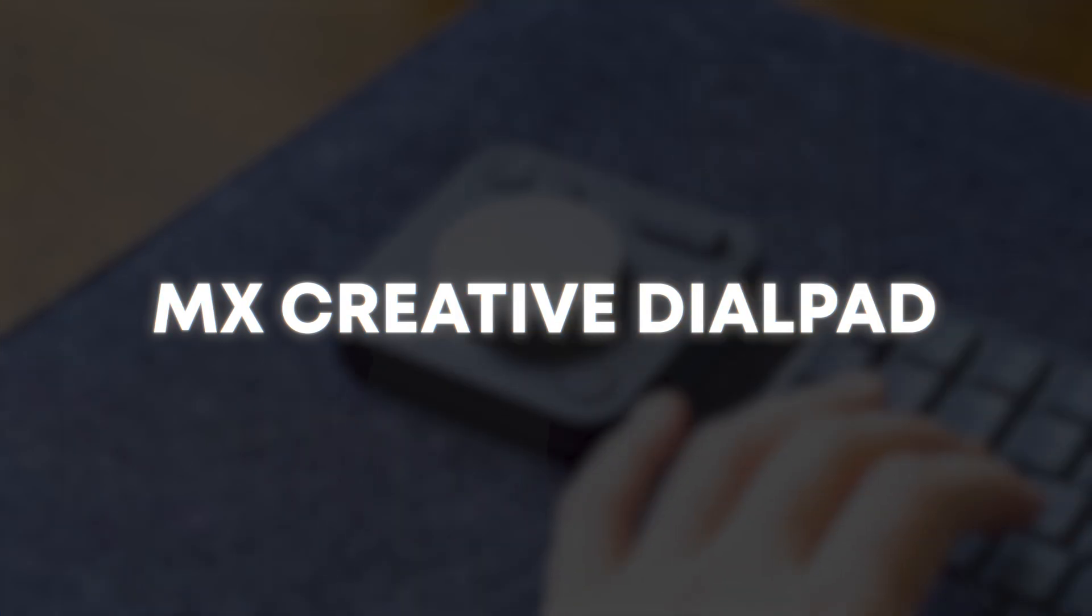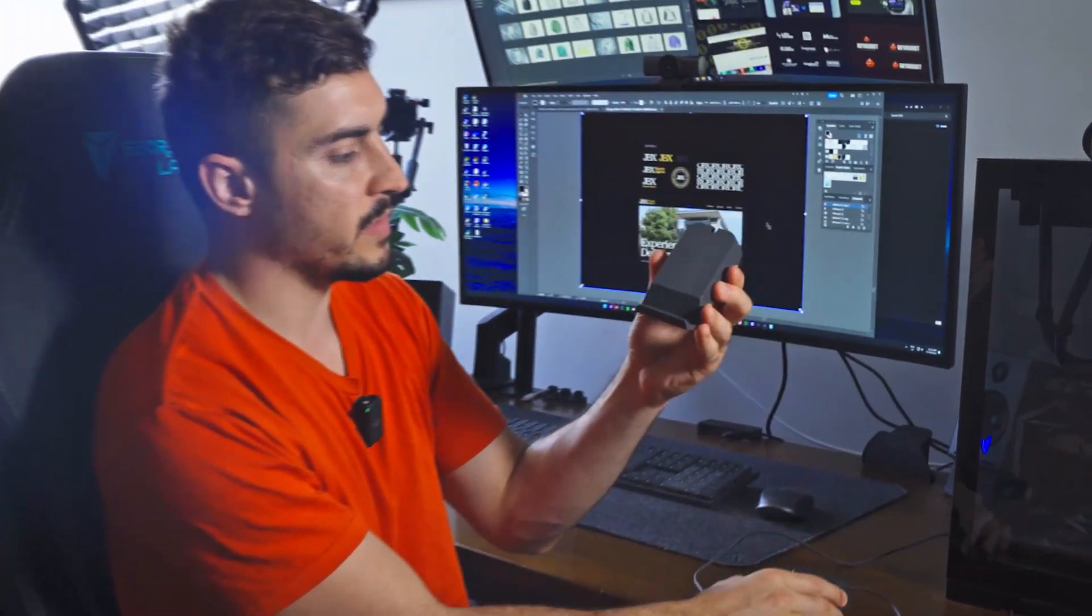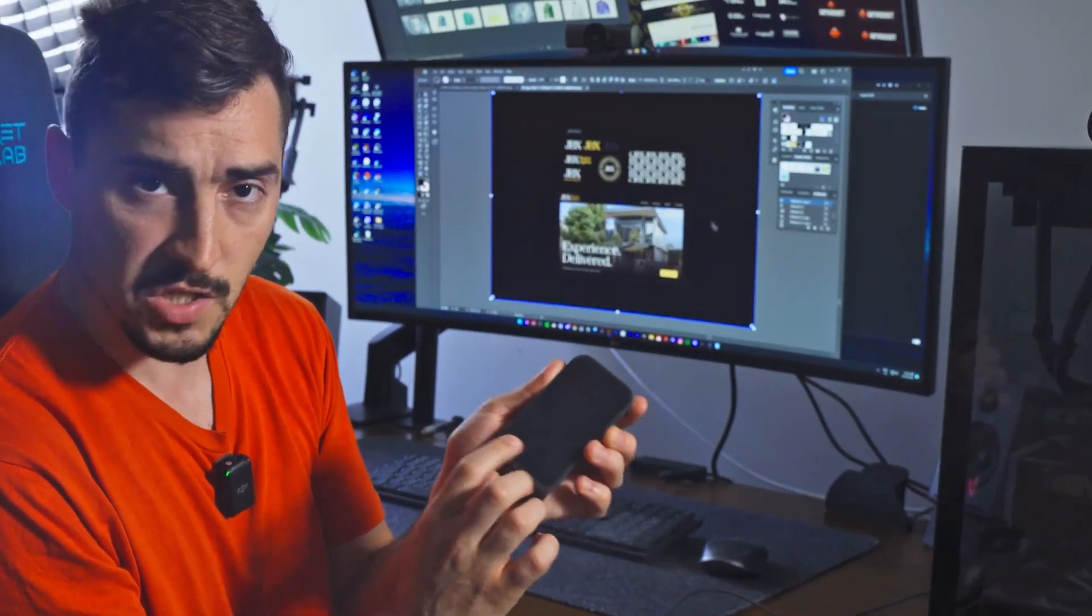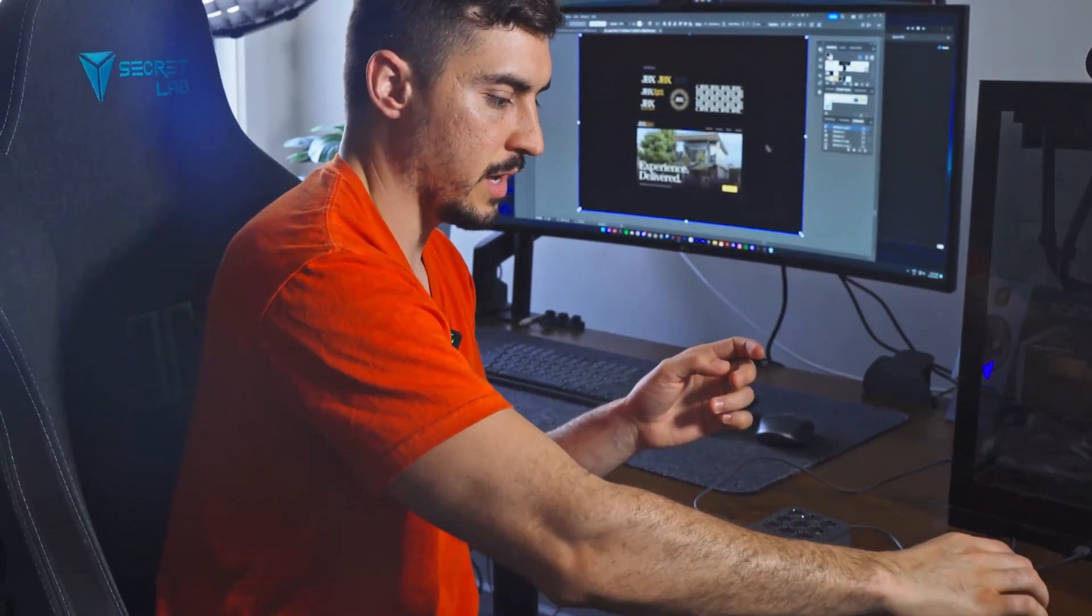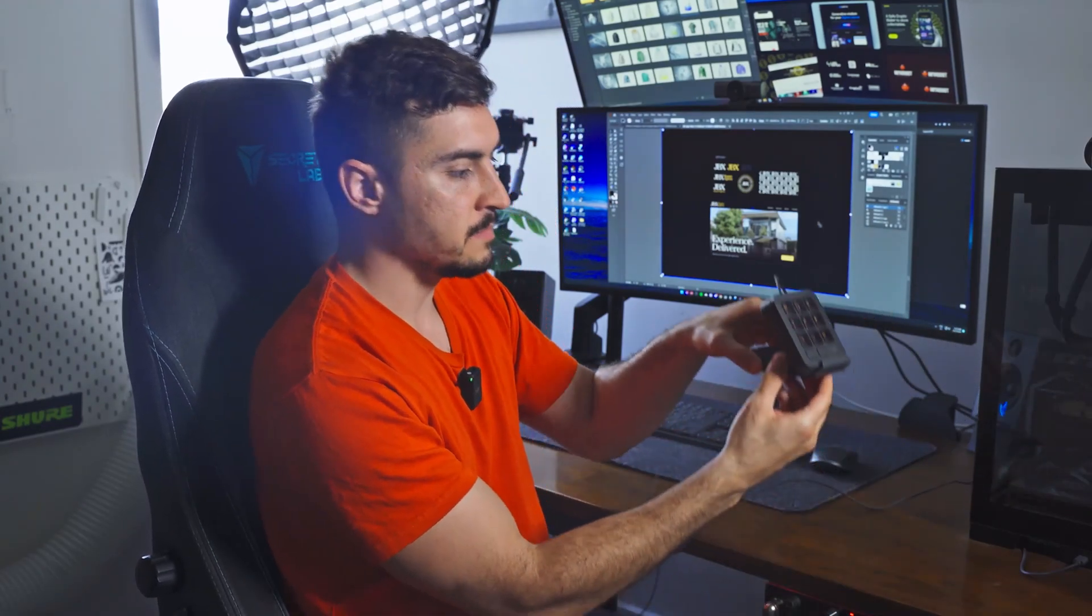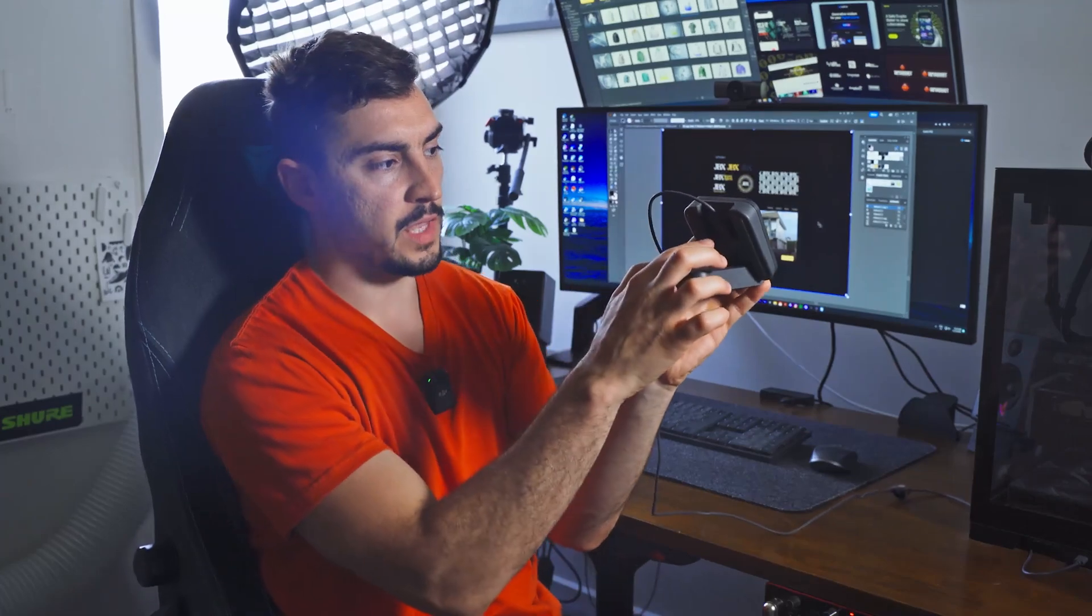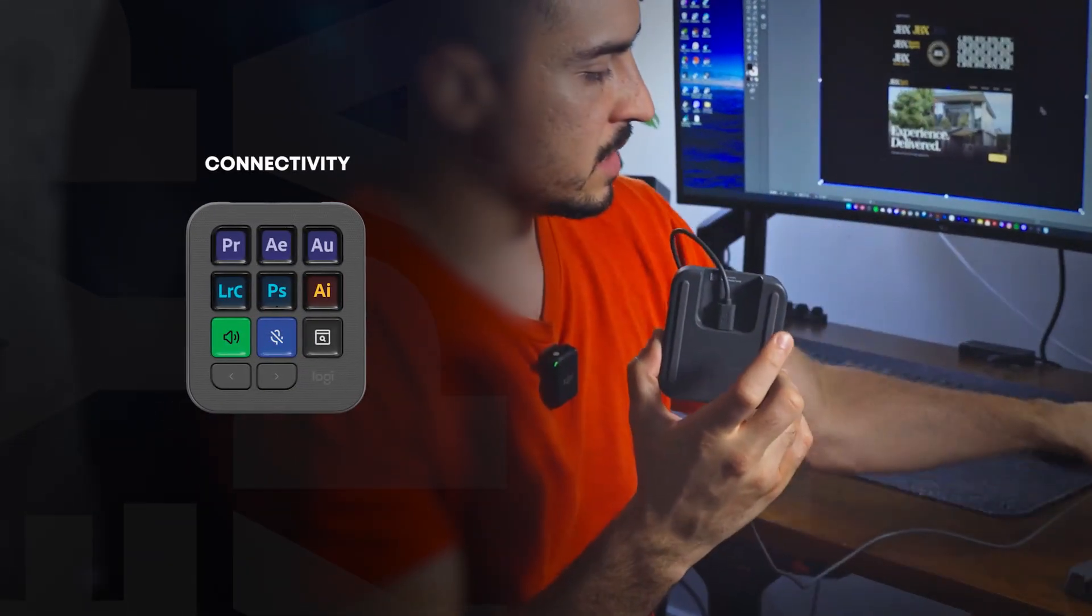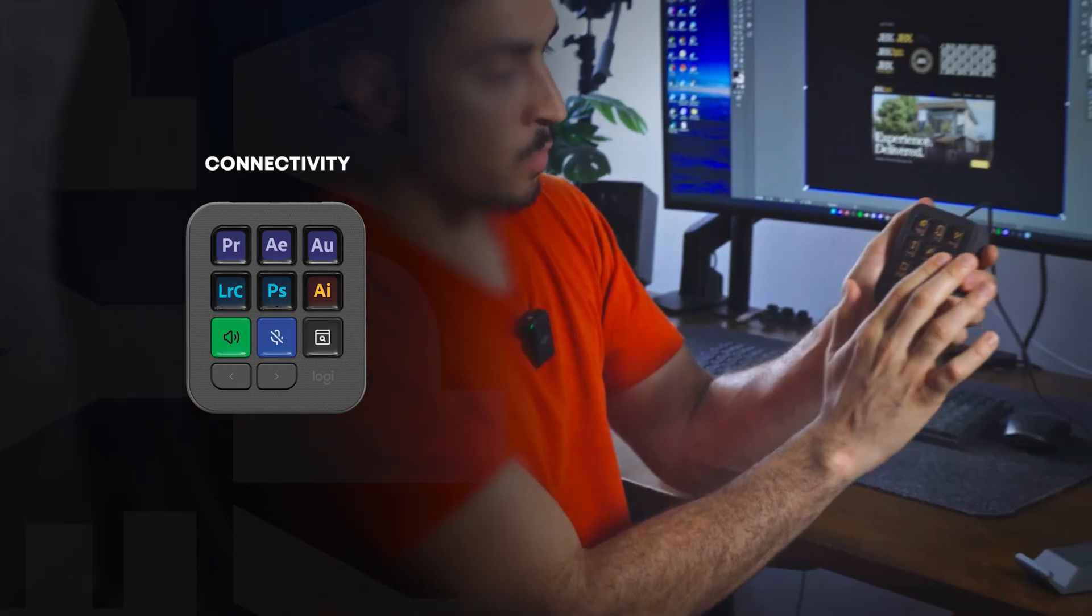And so this is the dial pad for the MX Creative Console. Then we've got the programmable LCD pad screen. So you've got this little holder thing. It's got like a sticky silicon top material at the bottom. So it doesn't really move. It's pretty light by itself. But when you put this on it, you just slot it in like this, and it basically holds it. And then you've got the USB-C plug at the back, which just plugs in to your PC. For me, I'm just plugging it in at the front here.